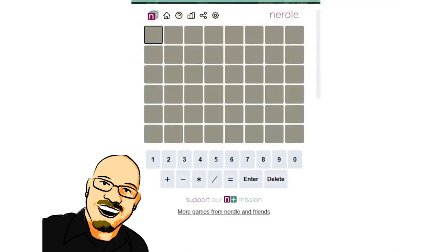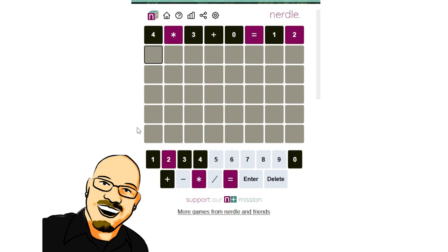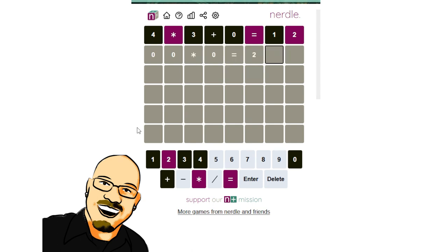Four times three plus zero is twelve. All right, we do have a multiplication. So theoretically, we could have a three-digit number. The lowest it could be would be two, two, two. Let's find out what we can do here.